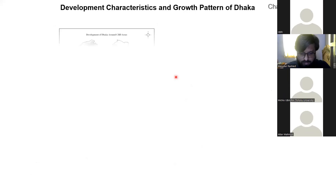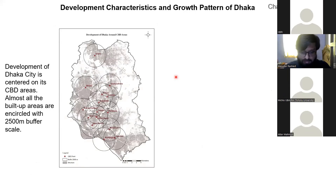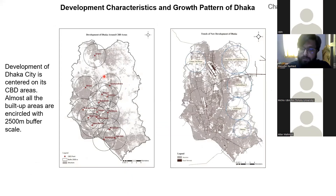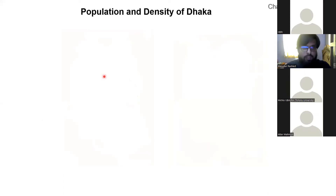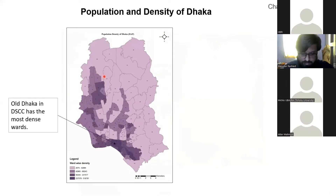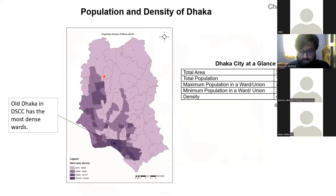As mentioned earlier, Dhaka was developed based on commercial activities. If we look at the CBD area of Dhaka city, the whole built-up area can be encircled within a 25-meter buffer scale around the major commercial areas. Looking at the road network pattern from the detail area plan clearly indicates that the city is extending towards the east. We prepared a density map based on the RAJUK Detail Area Plan and found that the city covers almost 304 square kilometers. The density of Dhaka is almost 43,000 persons per square kilometer, and the old town in the Dhaka South City Corporation is the most crowded area.